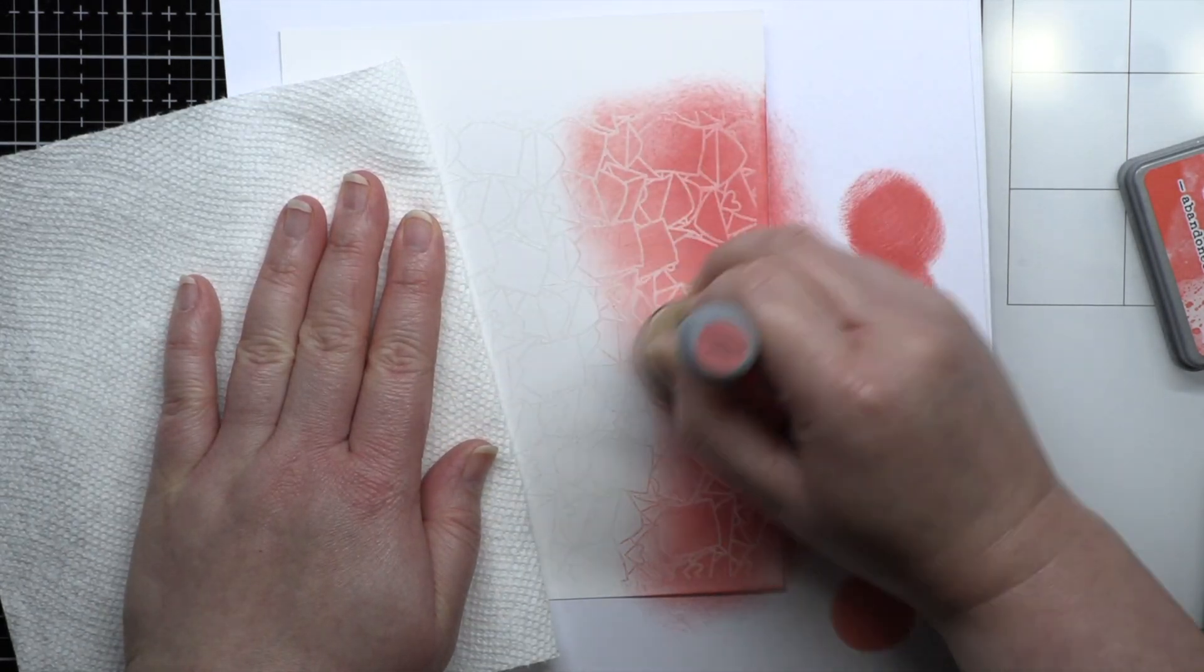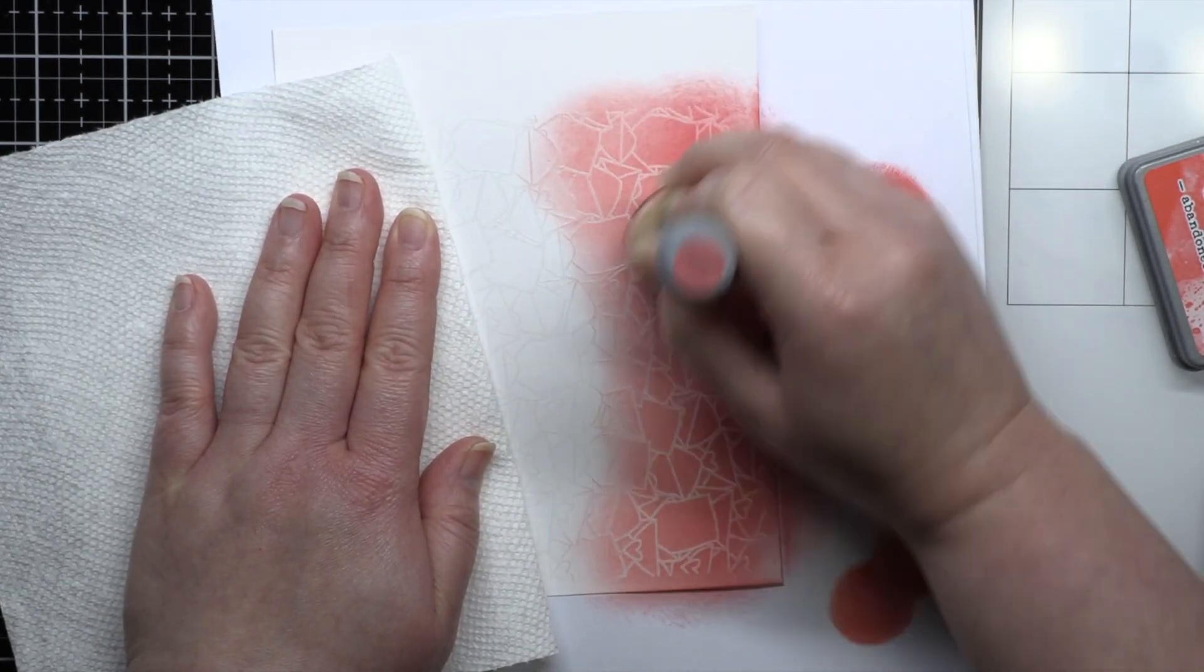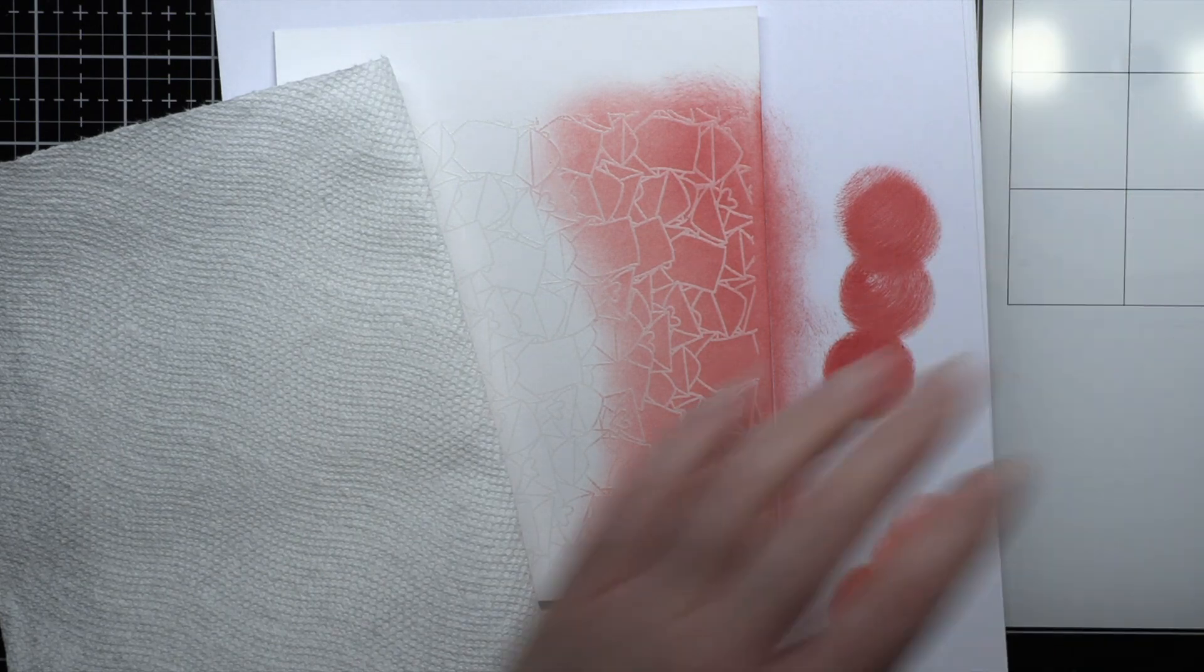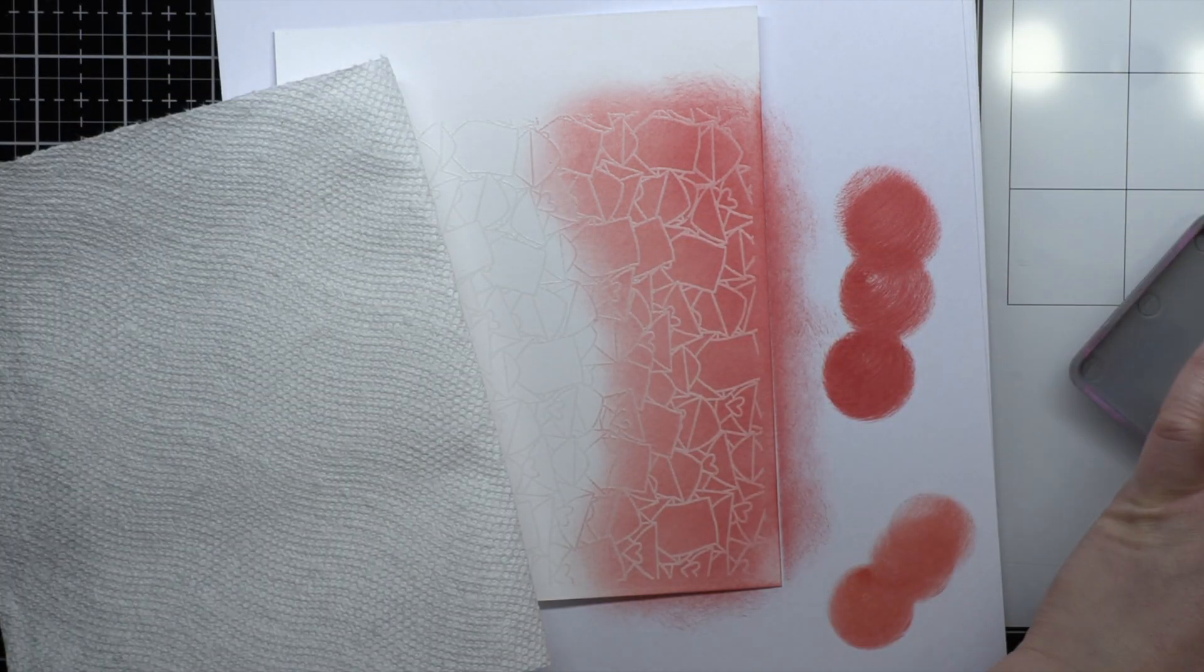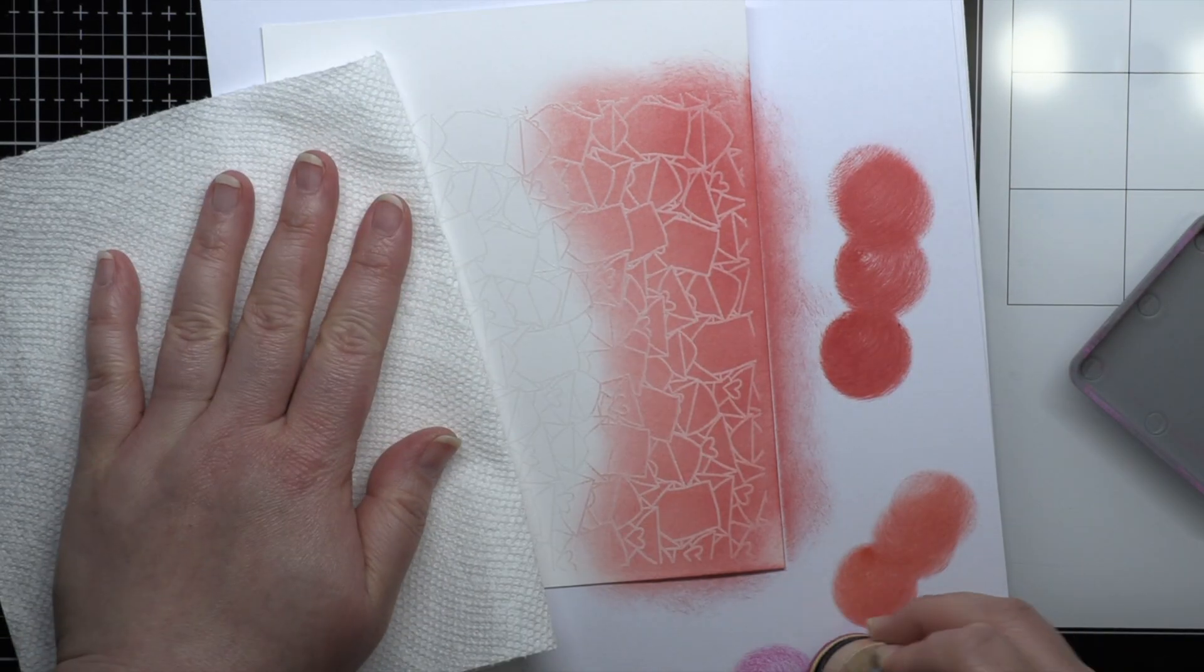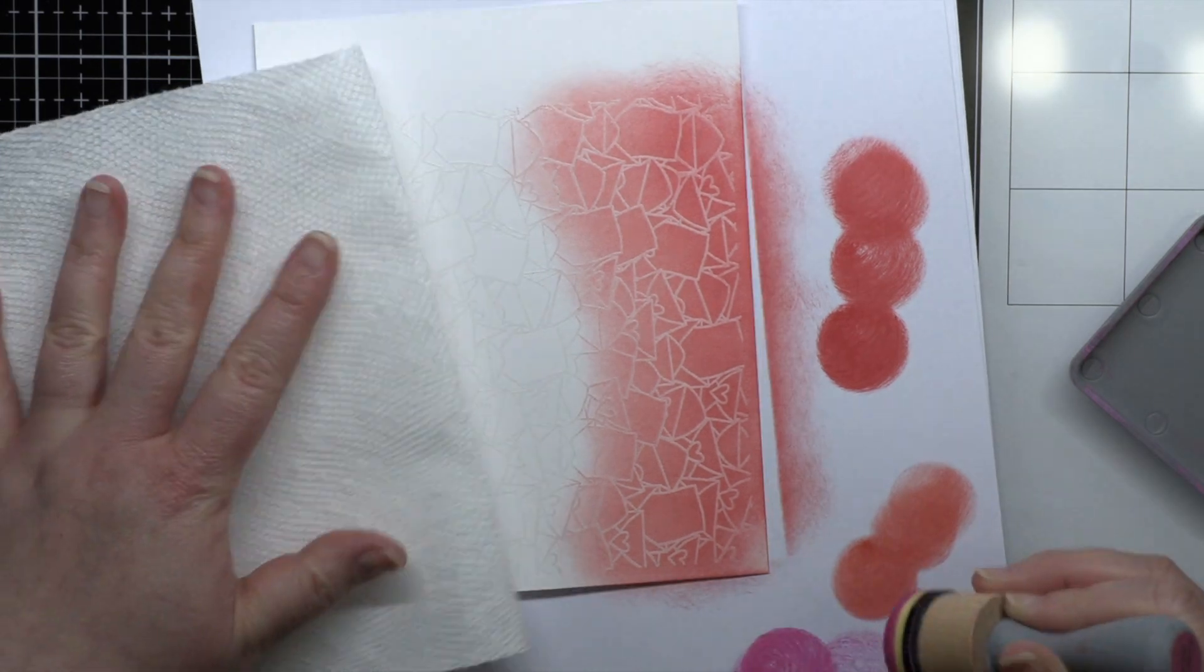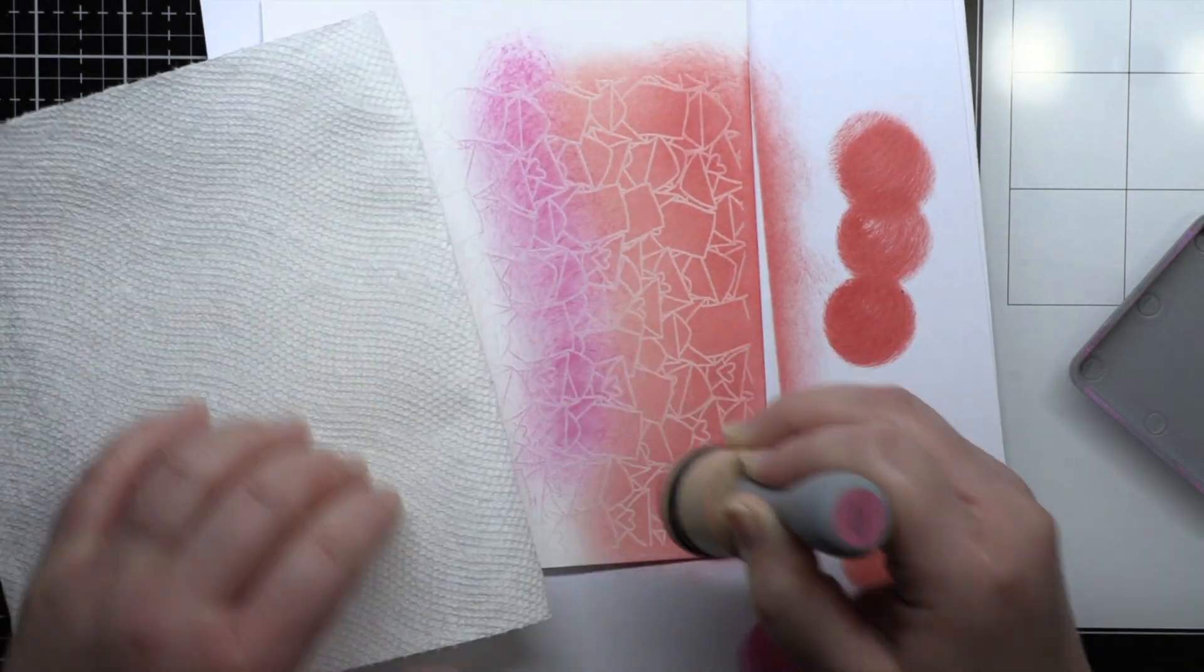The main stamp from Hugs Enclosed is a 6x6 background, but the set also has a bunch of cute envelopes and letter stamps and several sentiments. There's also a coordinating die set for the envelopes and sentiments.